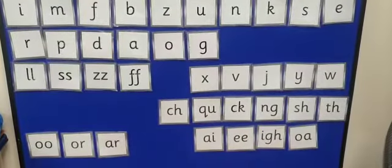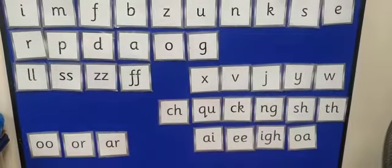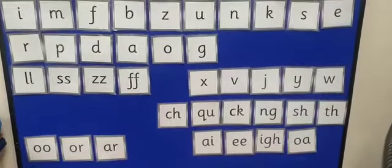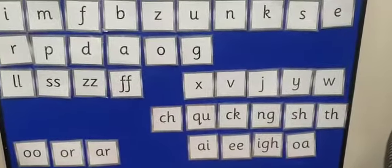Good morning reception and welcome to Monday's Phonics Session. Let's start with a recap of our sounds. Here we go.